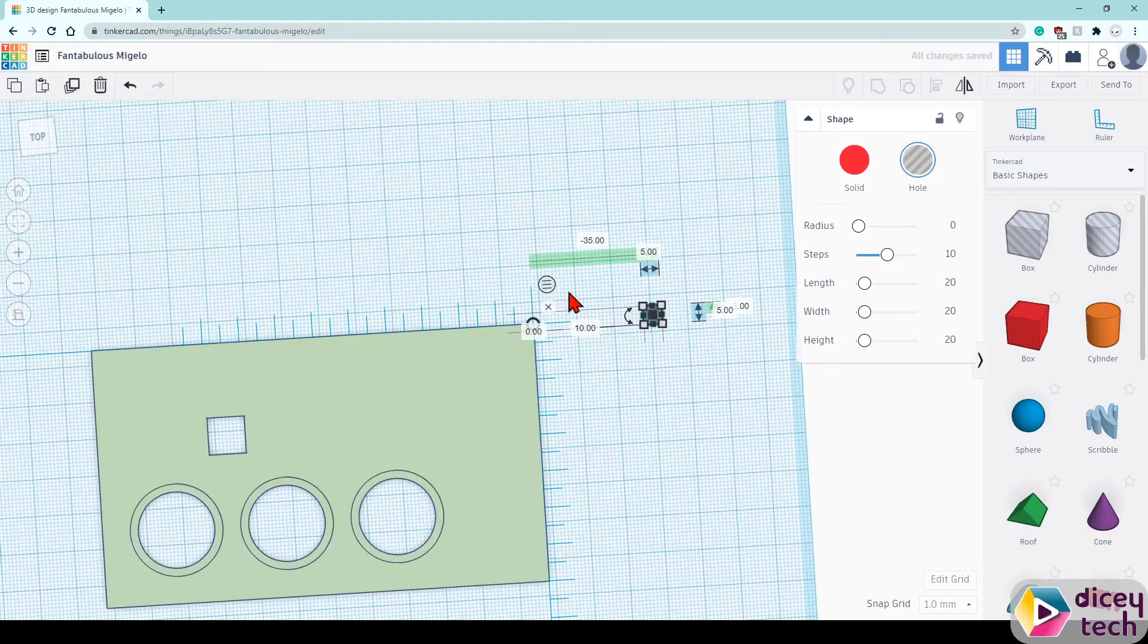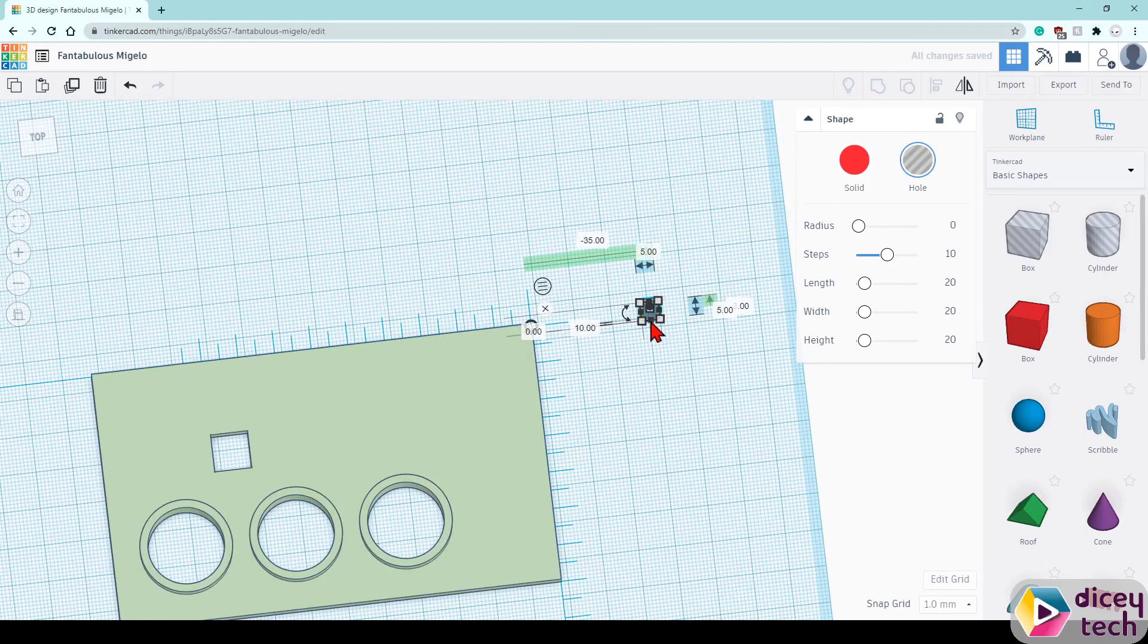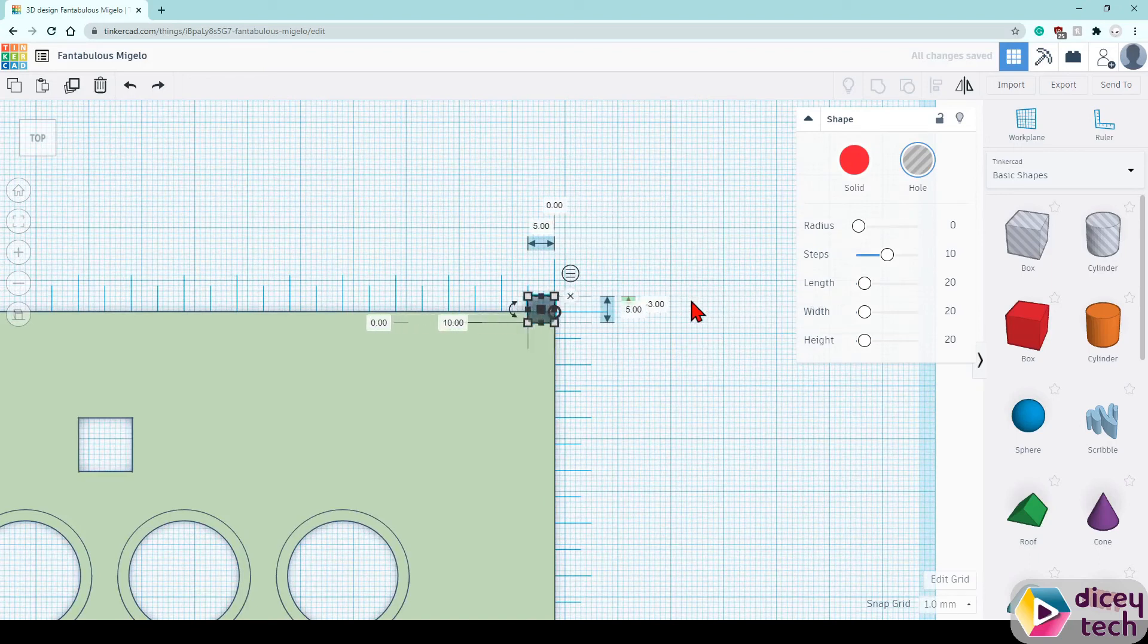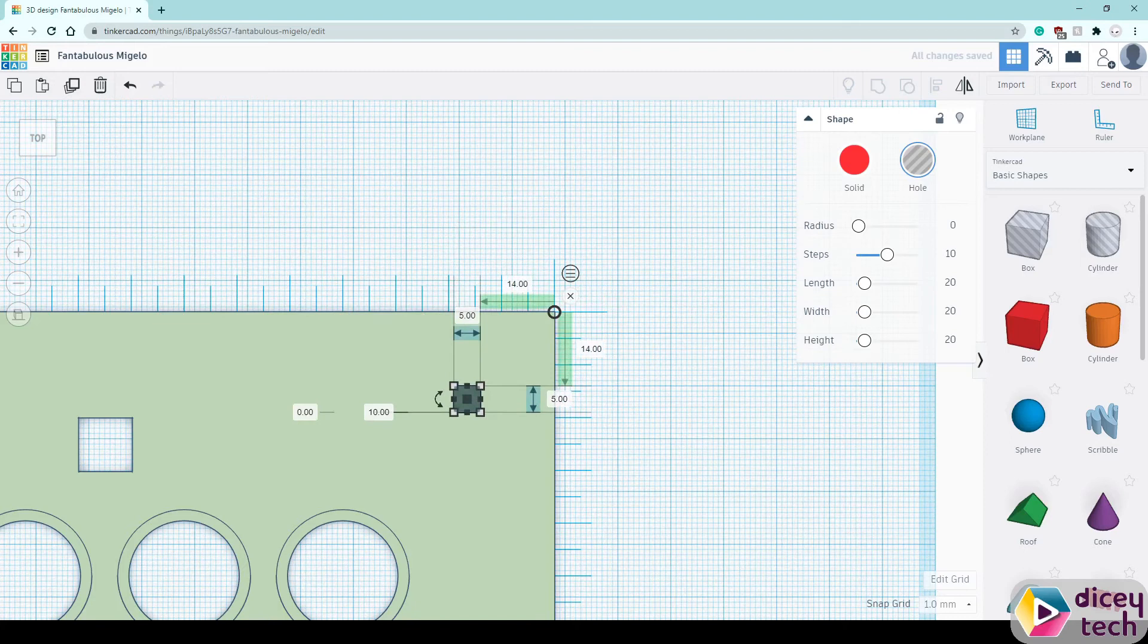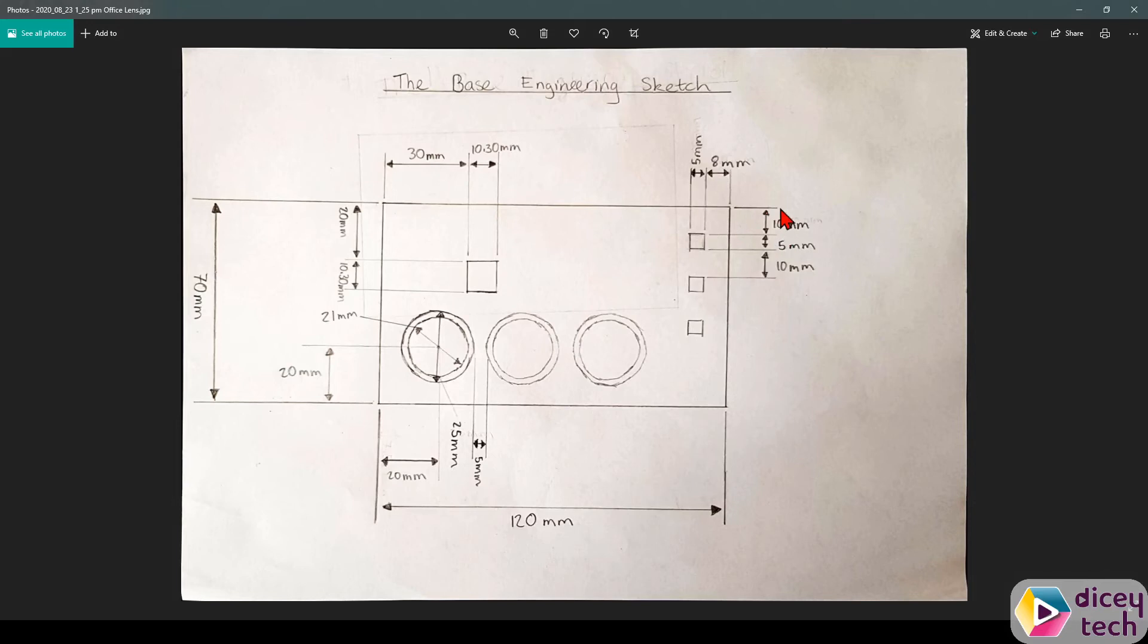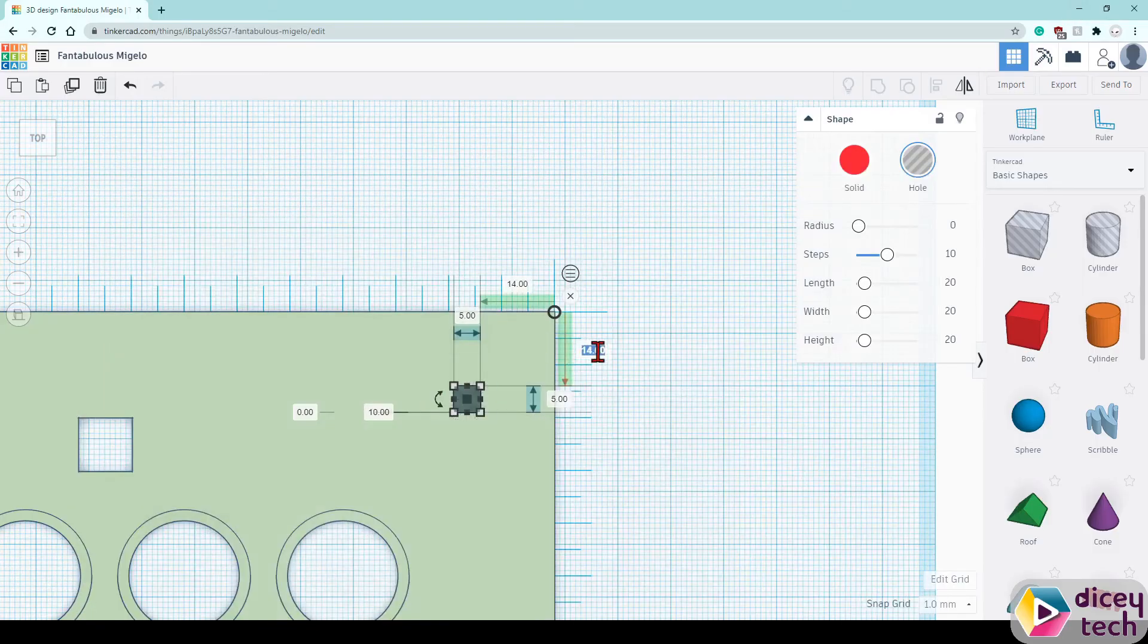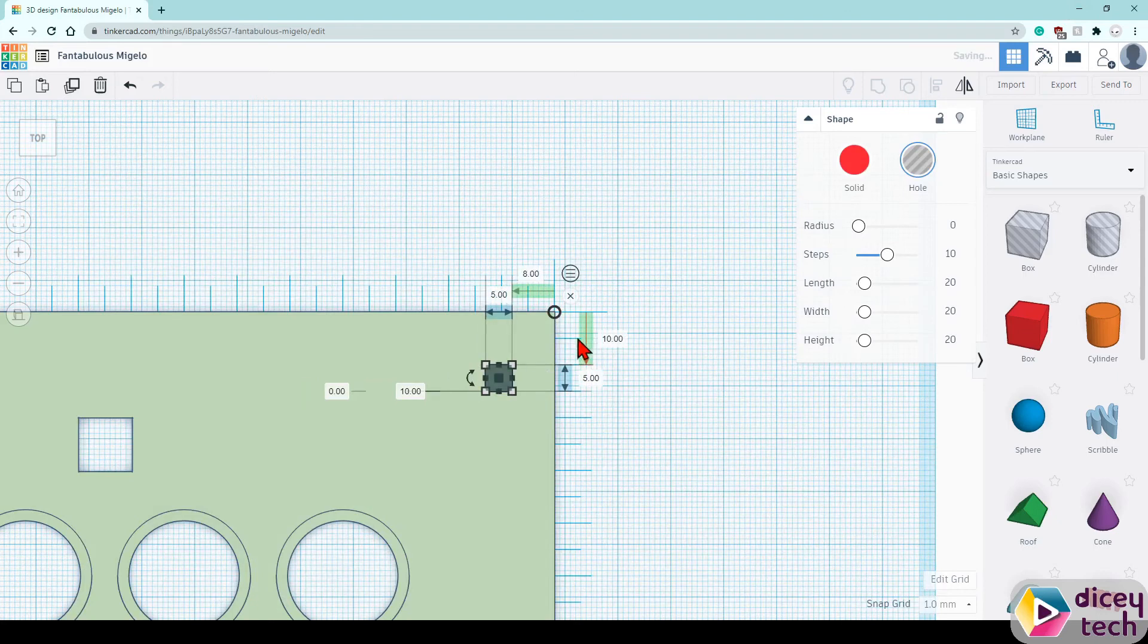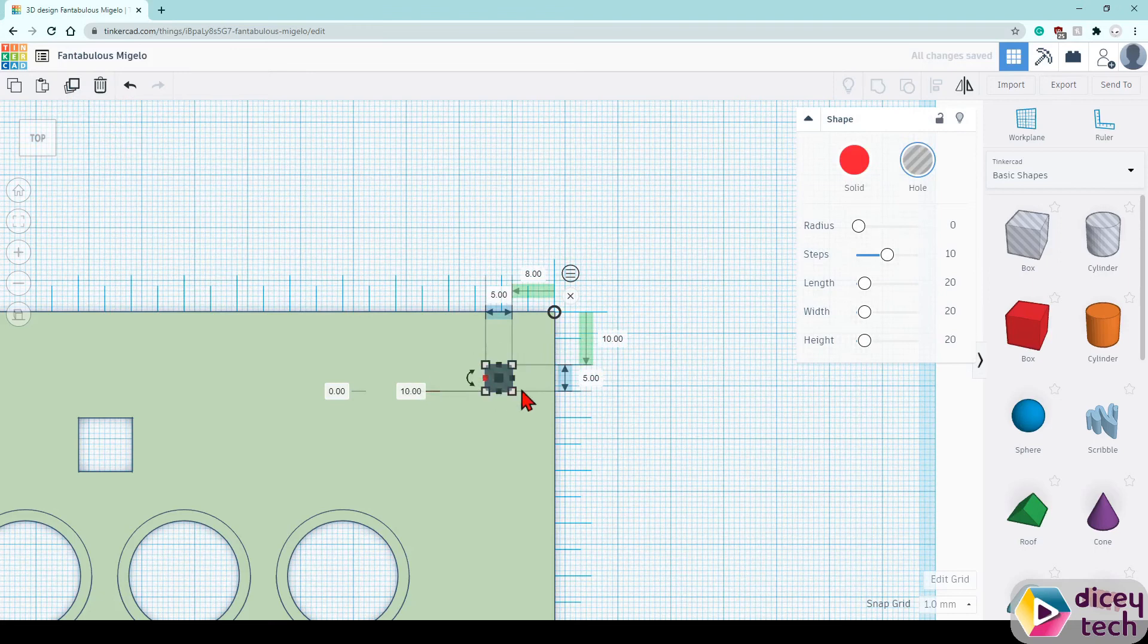And now you want to move it, and then you want to duplicate it and move it down using the arrow key on your keyboard.